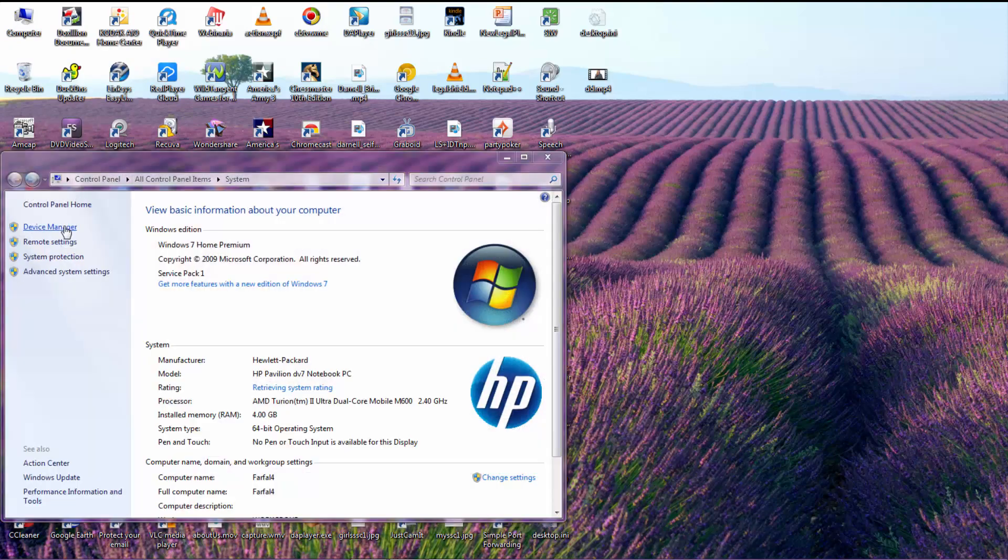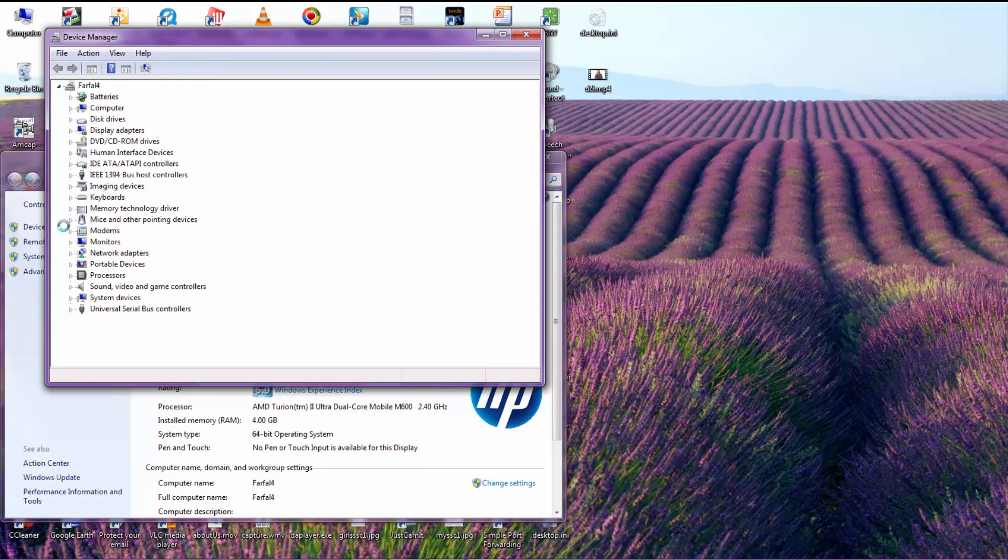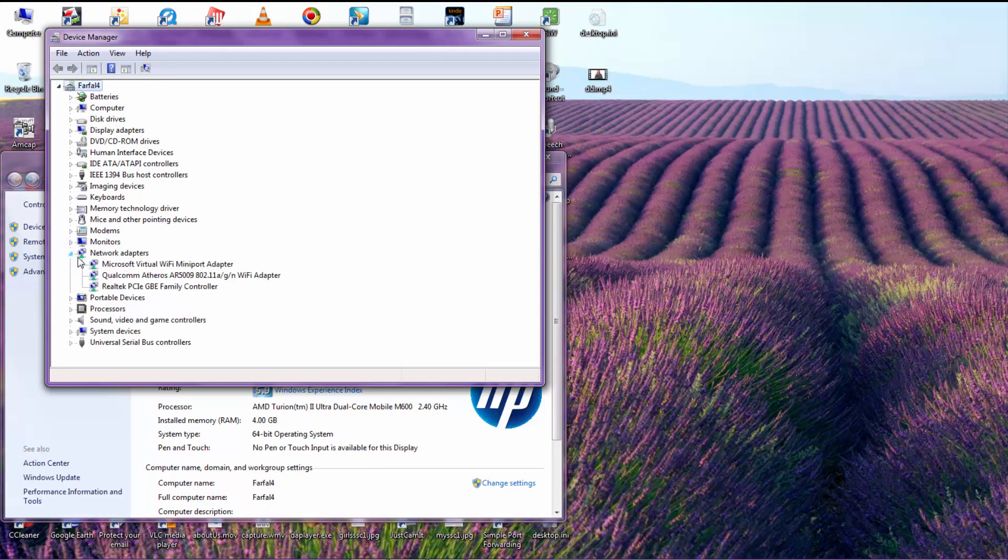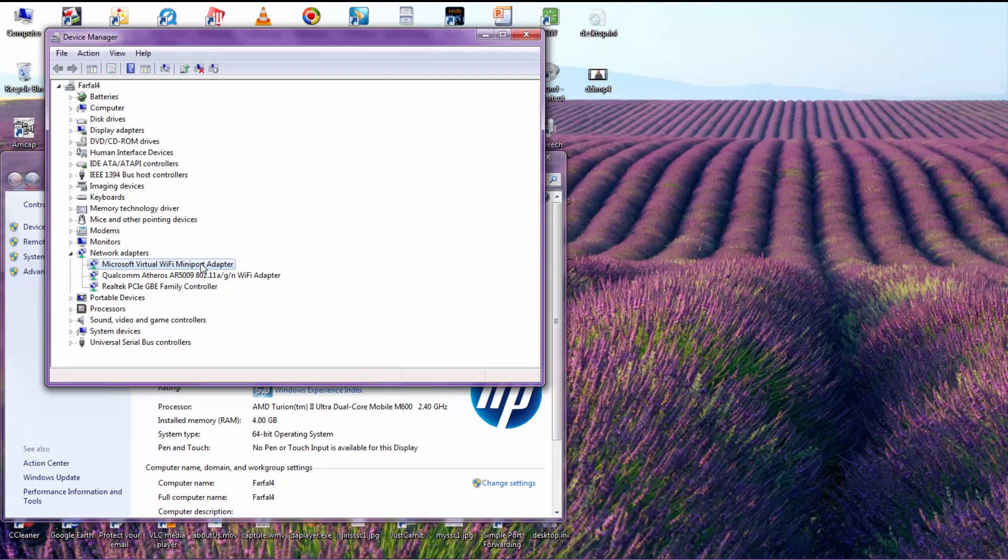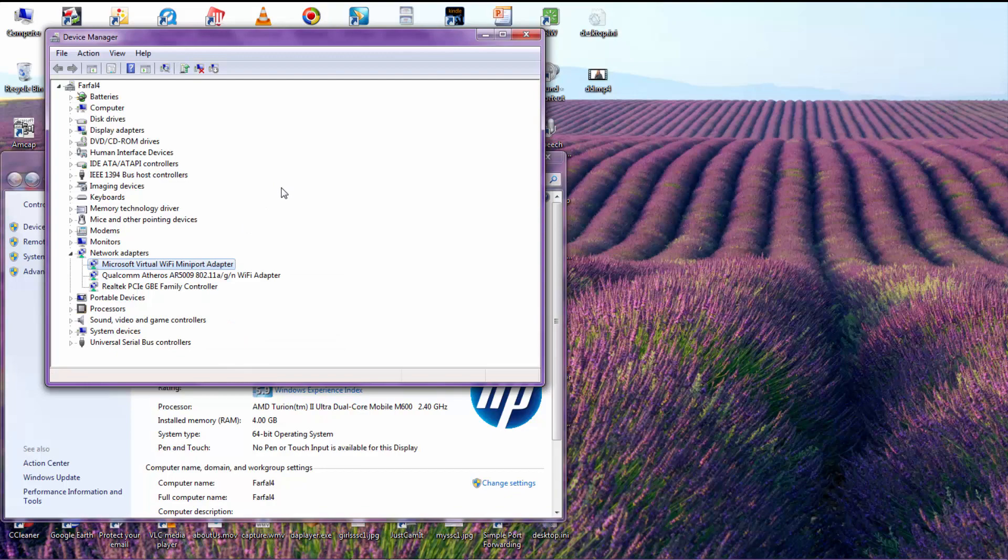When your Device Manager loads up, go to Network Adapters, and you'll see there's three network adapters here. What you're going to want to do here is click on it, and then right-click on it and go to Uninstall. And uninstall each one of these adapters until there's nothing in this section, and this network adapter section will completely disappear.